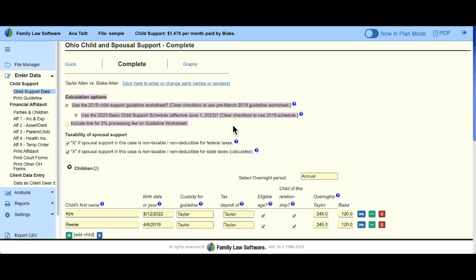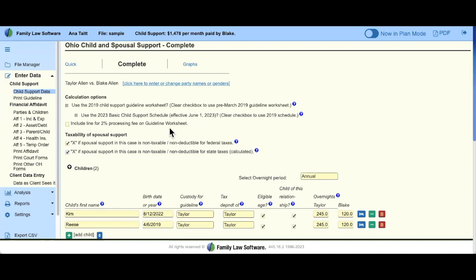If you're a desktop user, you have to update your software to see if anything is new. Taxability of spousal support is not new, but we still keep it there because there are still a lot of questions about that, even though this law has been effective since 2018. If you're doing a modification case or a case where alimony would be treated as taxable for federal purposes, you may want to uncheck those boxes.